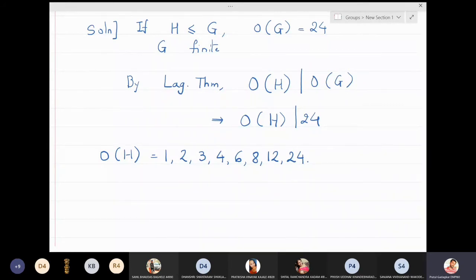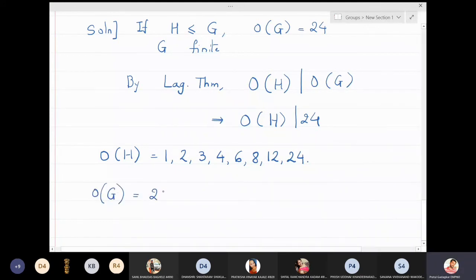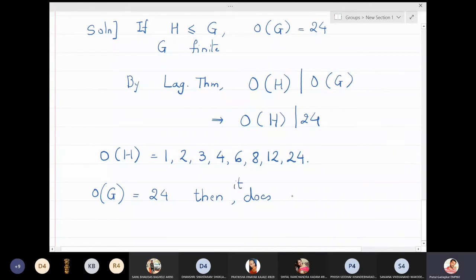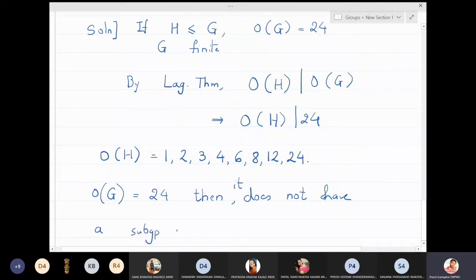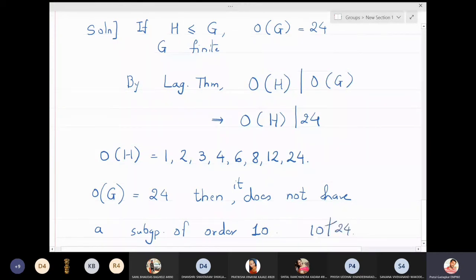This means if you take a group of order 24, it does not have a subgroup of order, say, 10. It cannot have a subgroup of order 10. Why? Because 10 does not divide 24.